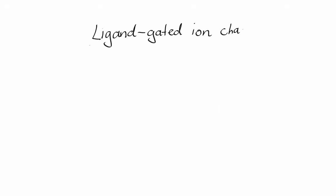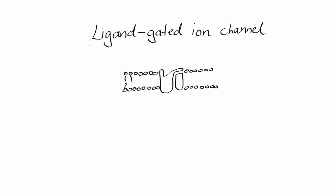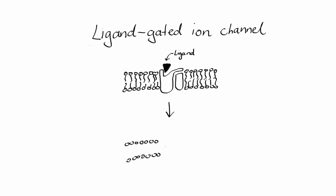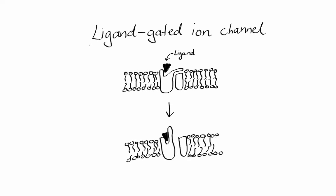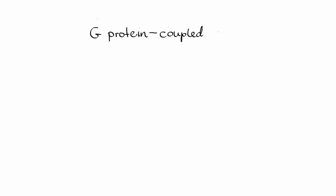Let's start with ligand-gated ion channels, which is probably the easiest one to describe. This channel has a ligand binding site, and when the ligand binds to it, the channel opens very briefly, allowing ions such as sodium, potassium, chloride, and calcium to pass through the membrane.